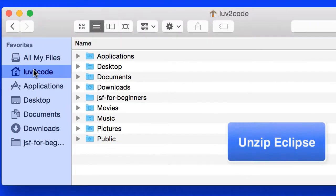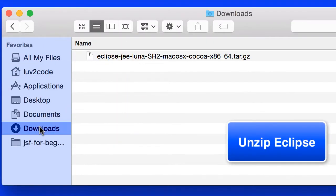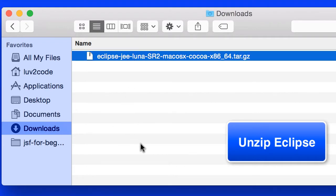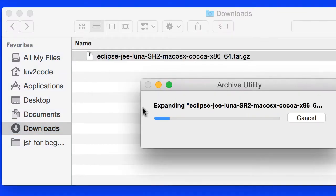So we've downloaded the file. Now what we need to do is unzip Eclipse. The first thing I'll do is move into the downloads directory, and there's the file that we just downloaded, the Eclipse Java EE. I'll go ahead and double click this file to unzip it.